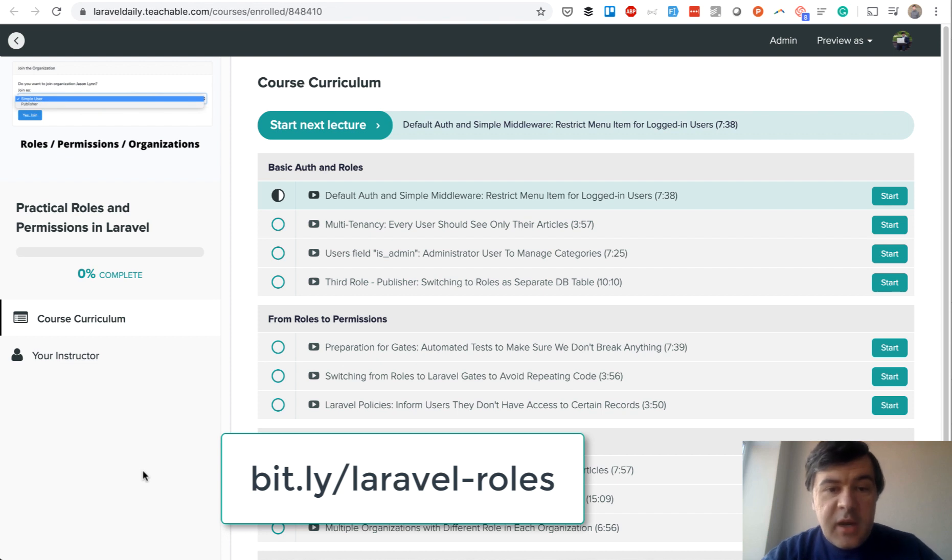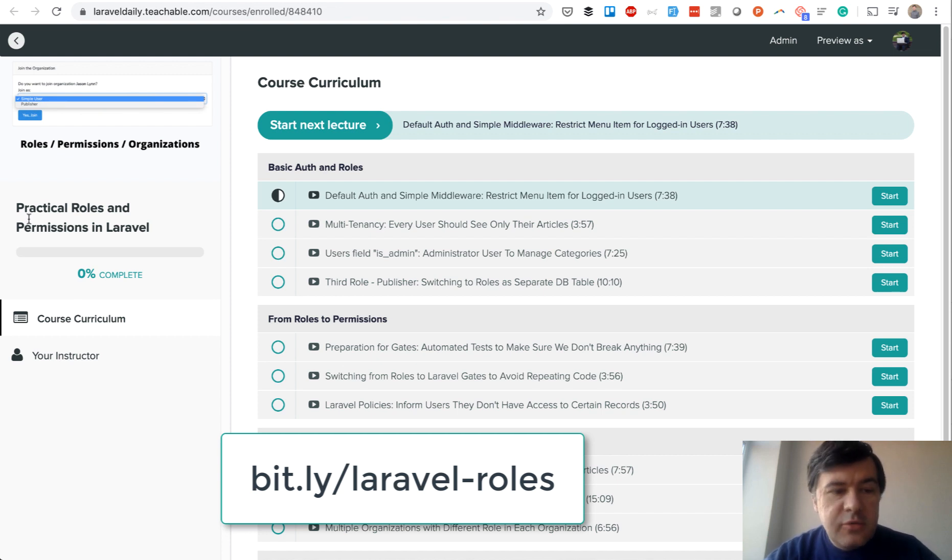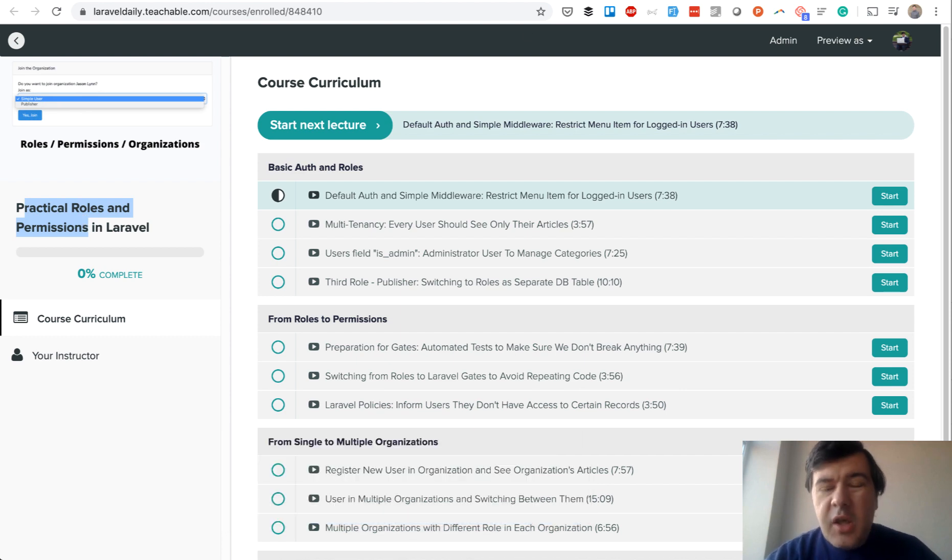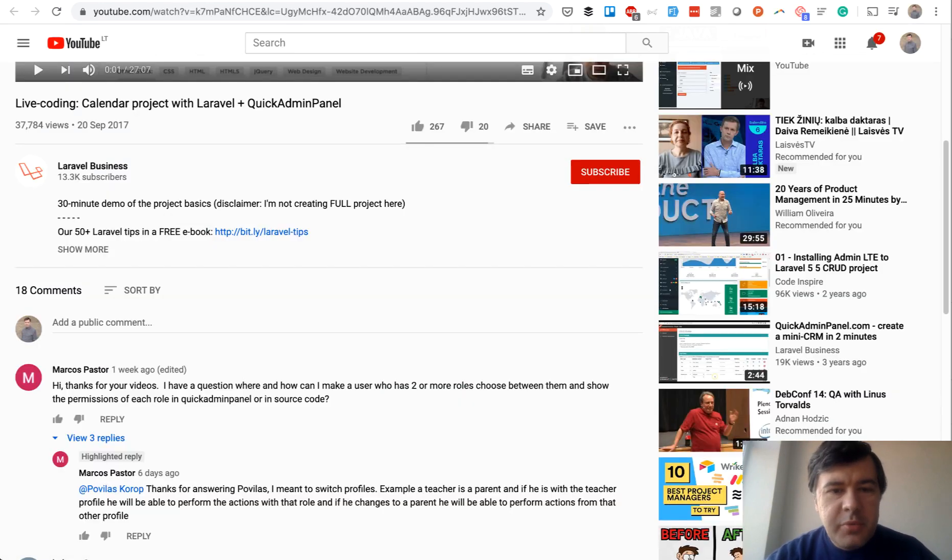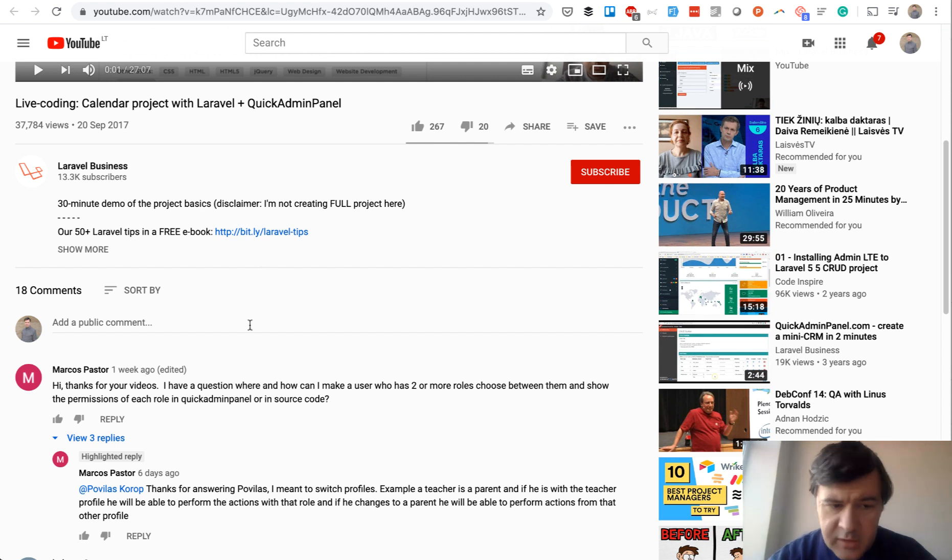Hello guys, today I want to present you my new online course called Practical Roles and Permissions in Laravel. Here's the story: quite often I get asked about roles and permissions from different angles, like this comment for example.